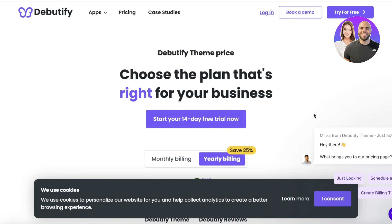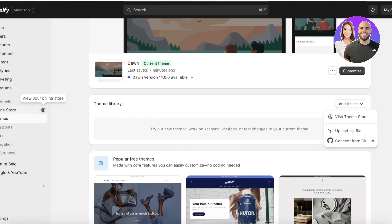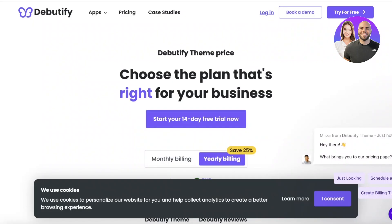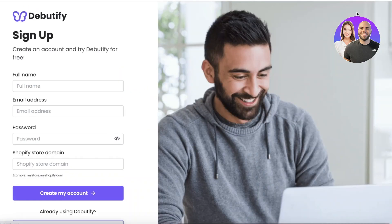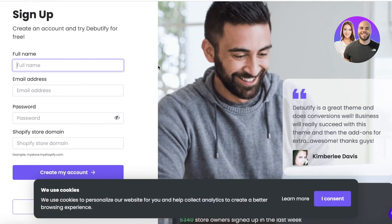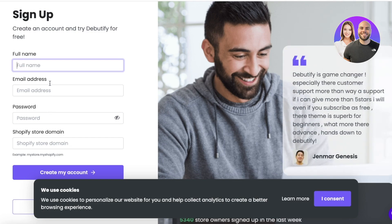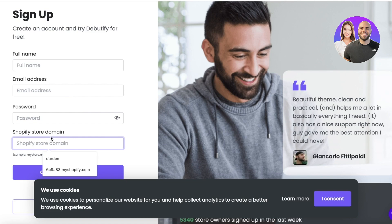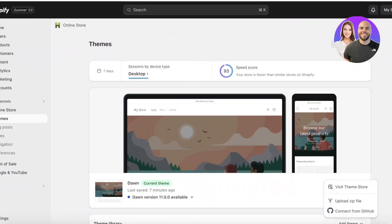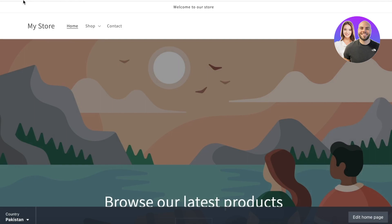To get started with the installation process, make sure you have logged on to your Shopify store. Then go to Debutify.com and click on 'Try for Free'. A new signup form will open. Enter all of your basic information such as your name, email address, a password, and your Shopify store domain. If you don't know what your Shopify store domain is, it's basically the URL shown in the address bar when you open your Shopify store. You can copy and paste it directly from there.